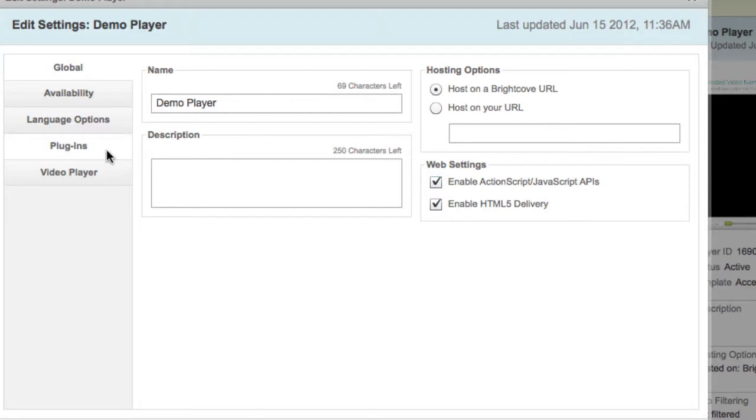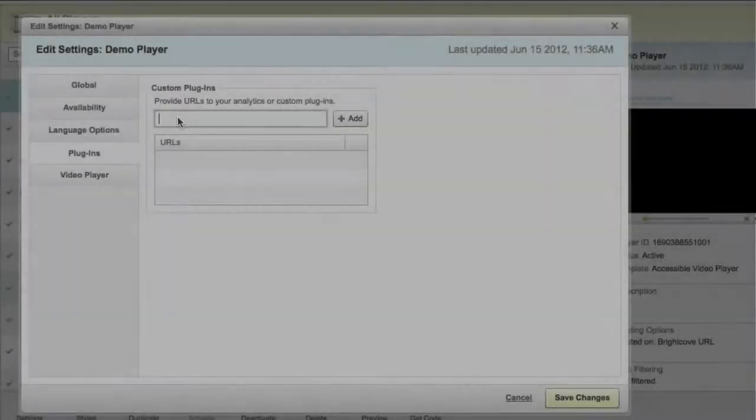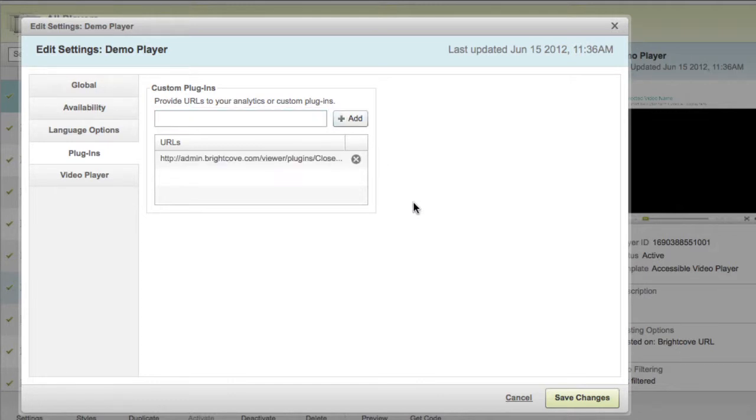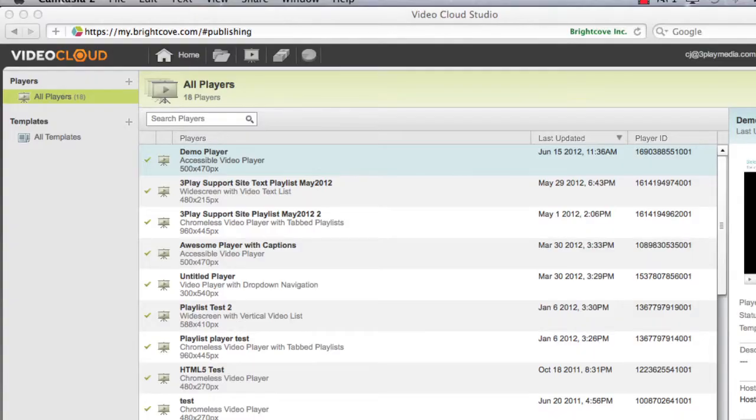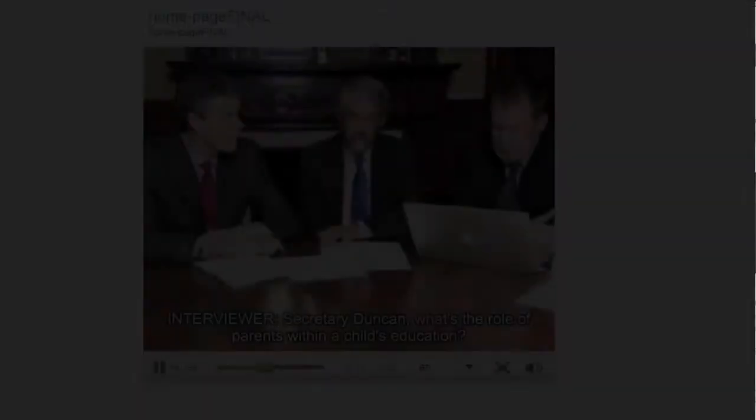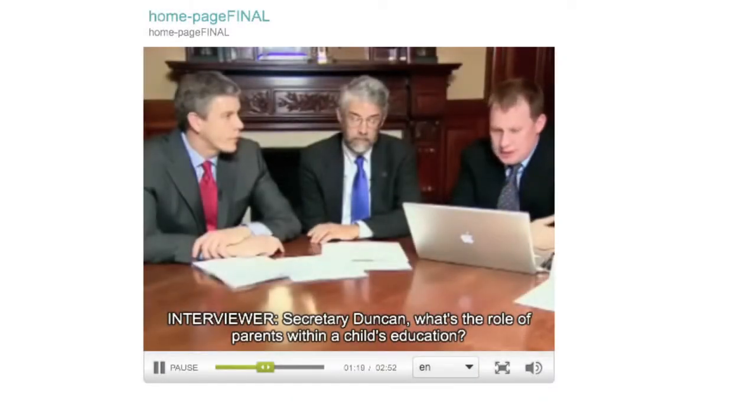Next, click on the Plugins tab on the Edit Settings menu. Add the following URL in the Custom Plugins field. This URL can be copied from the Brightcove integration forum on the 3Play Media support site. After copying this URL, paste it here and click Add. Then click Save Changes. Now your Brightcove player will have the ability to display captions.